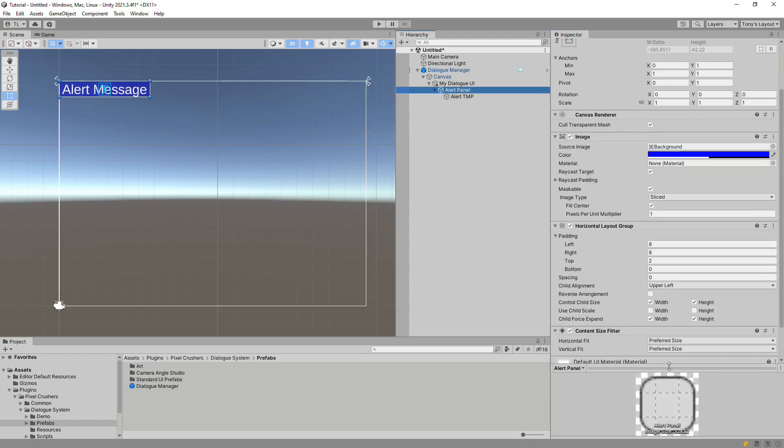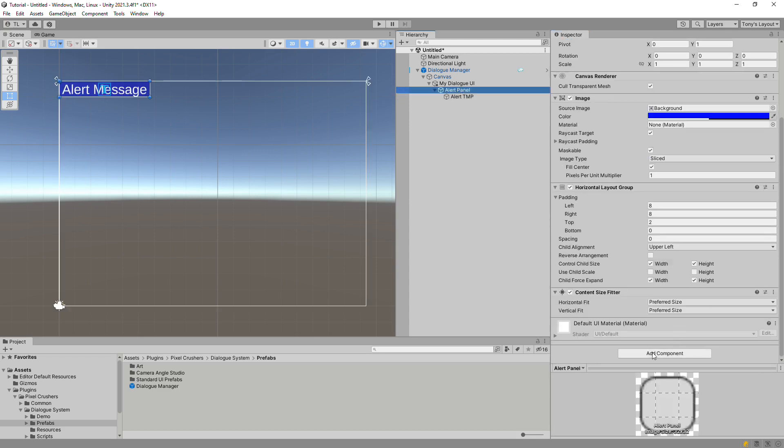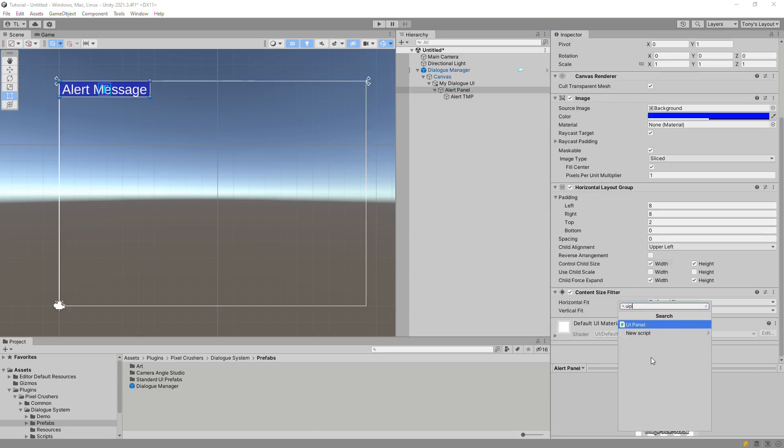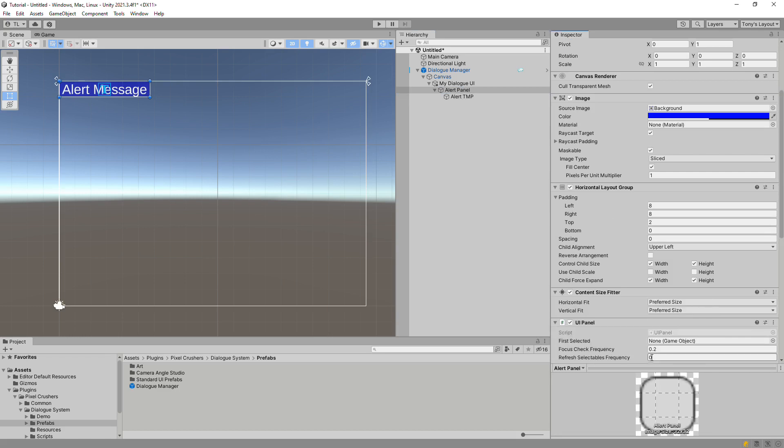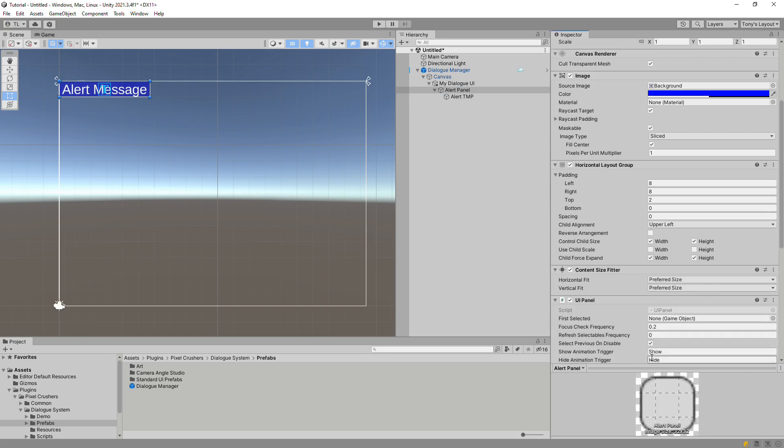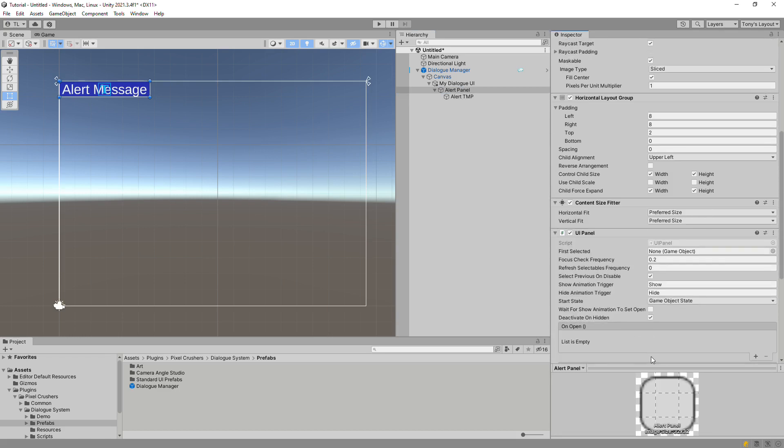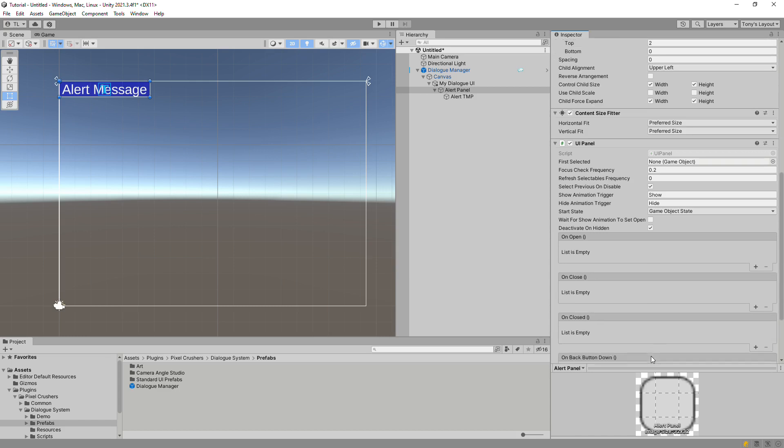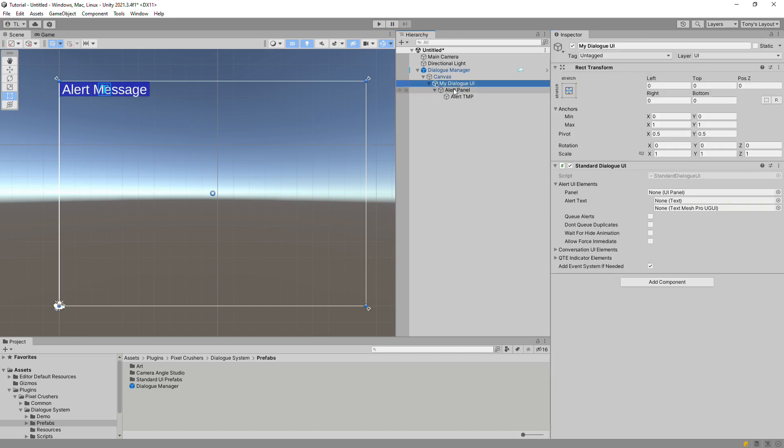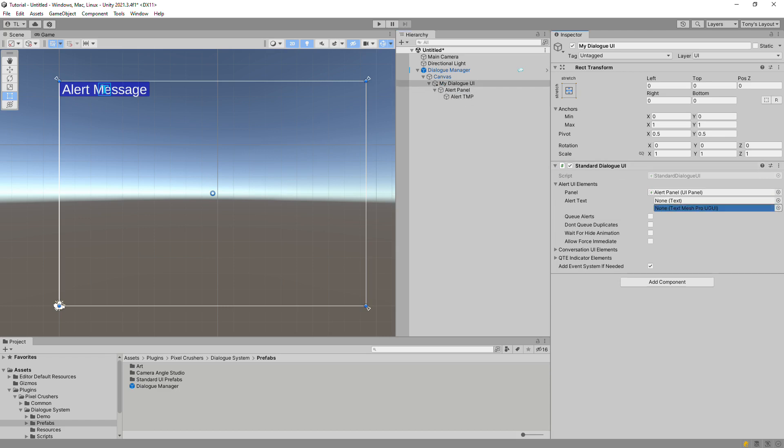Here we can see that the alert panel resizes to fit the text. Now we finally do something specific to the dialog system. Add a UIPanel component. The dialog system uses this component to open and close panels. In addition to letting you set up animations to show and hide the panel, it also has Unity events that you can hook into for your own purposes. Now return to the main standard dialog UI component and assign the alert panel elements.